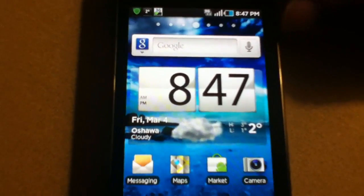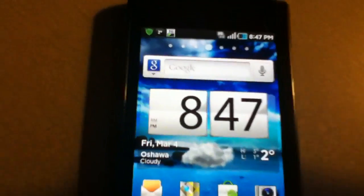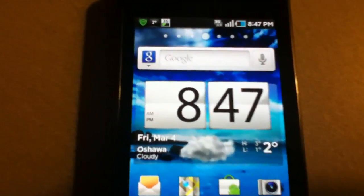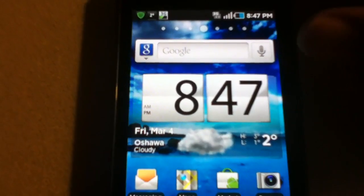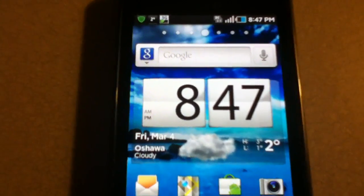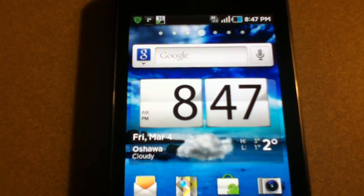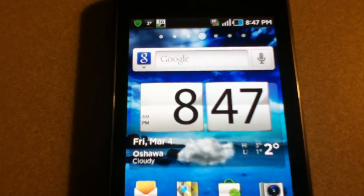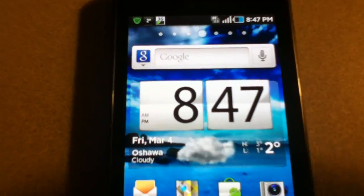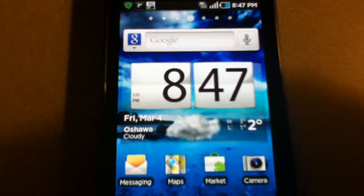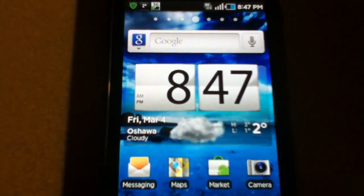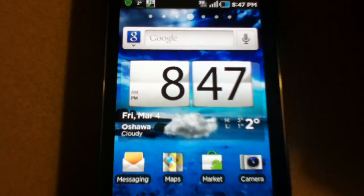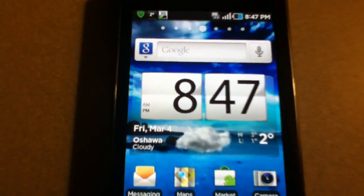That would be my review of Andromeda 1.2. There's also 2.2, so if you're interested, you can try that out. That will be all for me. I'll see you guys next time.